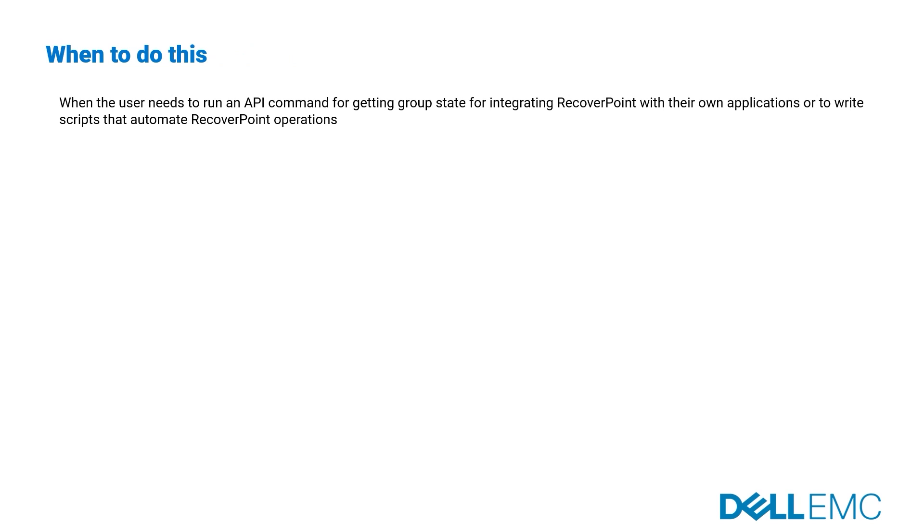When to do this? When the user needs to run an API command for getting group state for integrating RecoverPoint with their own applications, or to write scripts that automate RecoverPoint operations.